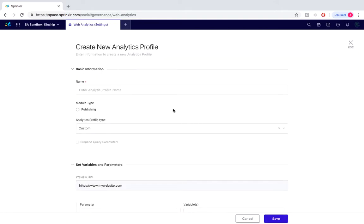Just before we jump into an example of creating a web analytics profile, what exactly are web analytics used for? Web analytics are used for configuring parameters to add a link in post for tracking purposes and only applies to posts published from within Sprinklr.